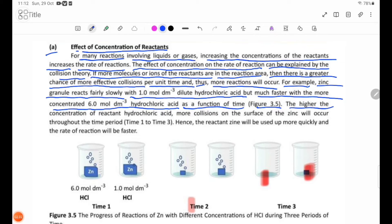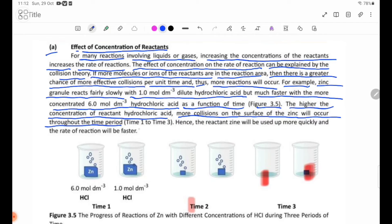The higher the concentration of hydrochloric acid, the more collisions on the surface of the zinc will occur throughout the time period, from time 1 to time 3.